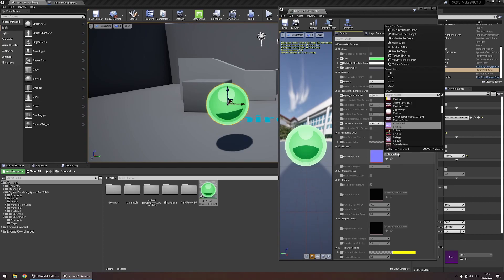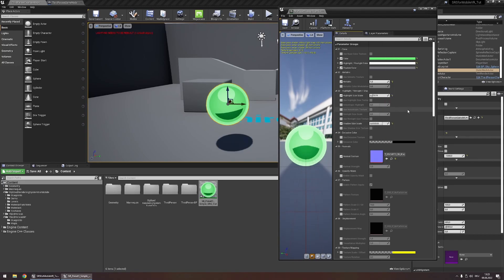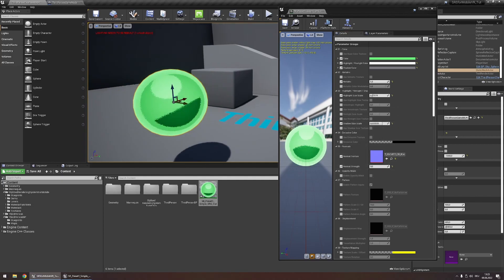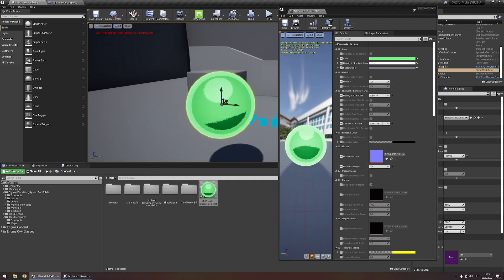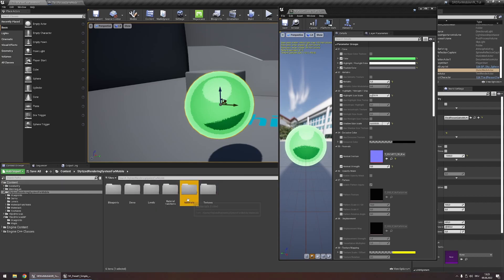Lastly let's use the metal 11 texture with a higher strength in order to give our material some texture. The same can of course also be done on the translucent material instances you can find under stylized rendering system for mobile materials right here.